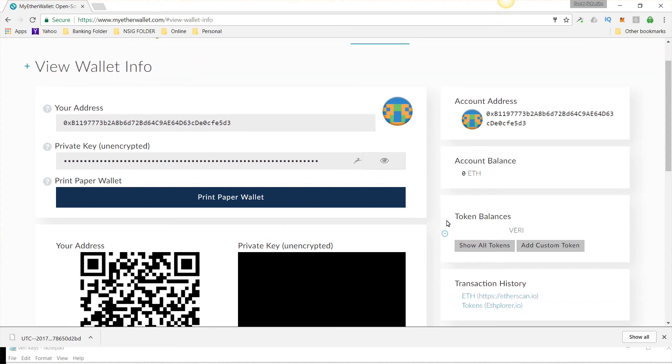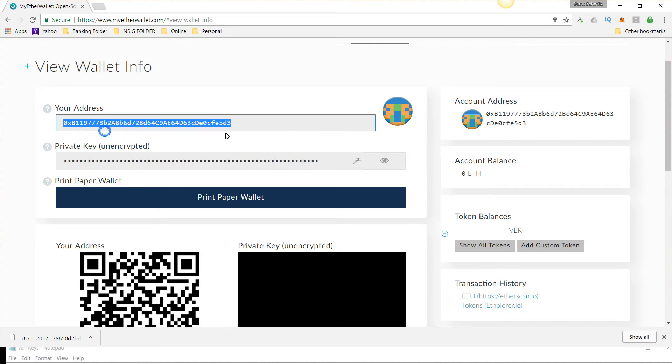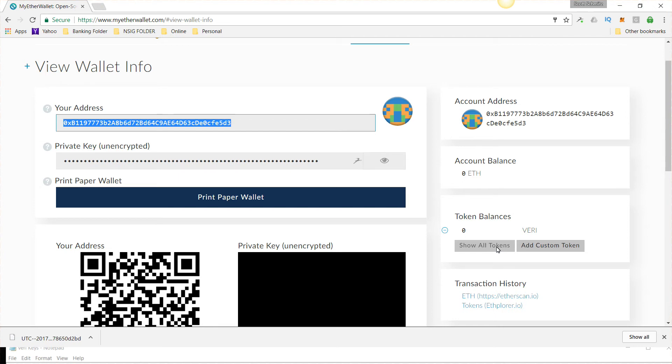Now, what you do is you go to your MyEtherDelta account. This is your public address. You're going to copy that. And you're going to send your Veritasium to this address here, and it will show up in here. What I would recommend doing is trying it with like half of a Veritasium and just confirm that it works. I know this works because my personal account with my Ether wallet has my Veritasium in there.